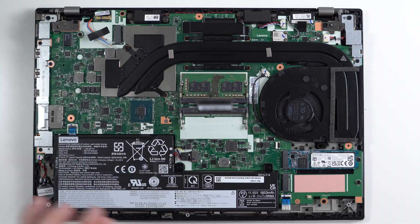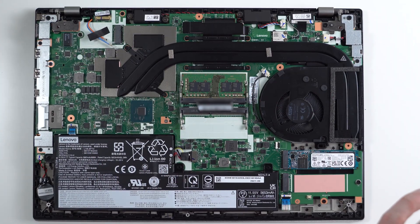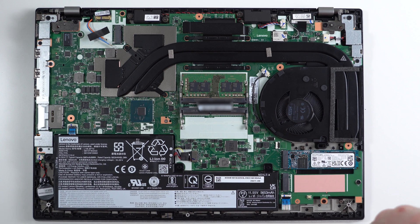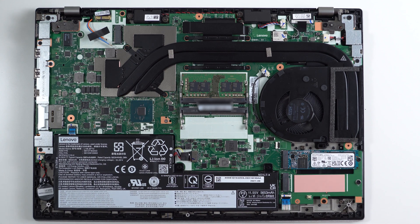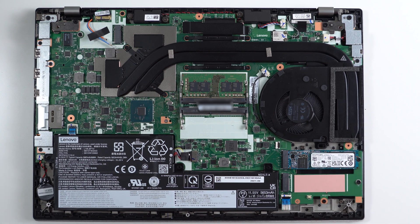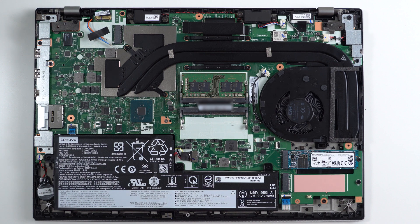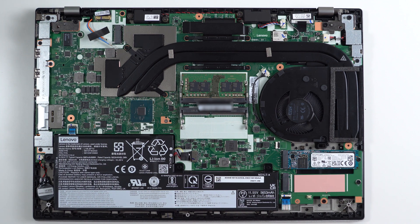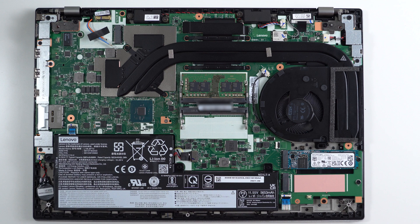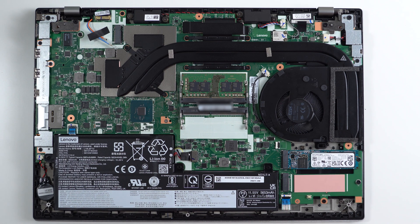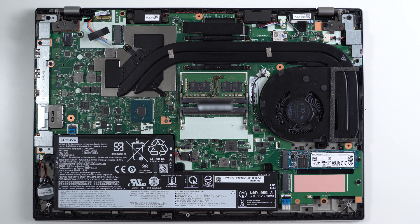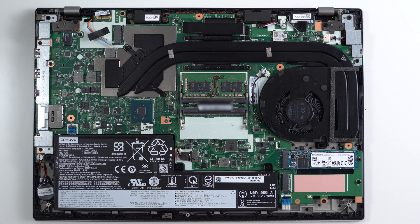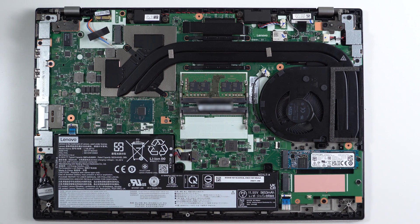The configuration of this laptop is as follows. Again this is a ThinkPad P15V Gen 2. It comes with an Intel 11th generation Core i9-11950H, this is an 8 core 16 thread CPU with 24 megs of cache. It comes with an NVIDIA RTX A2000 4 gigabyte graphics card, tailored more for graphic designers and 3D rendering.